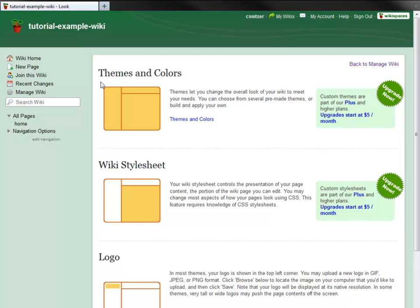If you have a Plus Plan Wiki or above, including Education Plan Wikis, you can create your own theme with HTML and CSS.